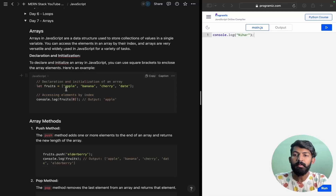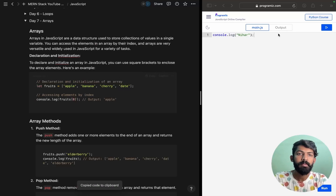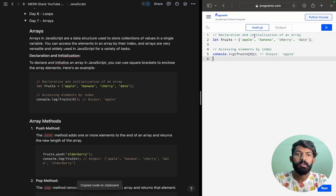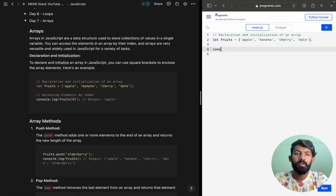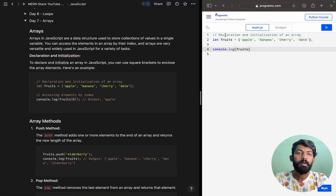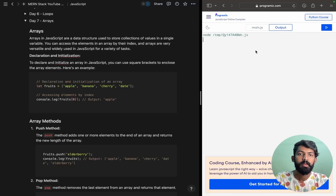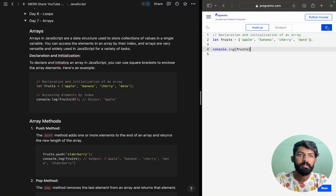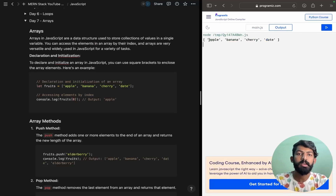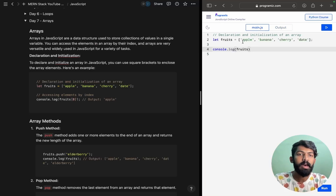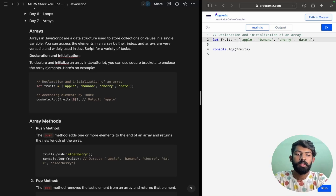Now we will discuss this code. I'm copy-pasting it here. We will use console.log of fruits — it will print the first array. When we run this, it will print apple, banana, cherry. So the array is printed out successfully.